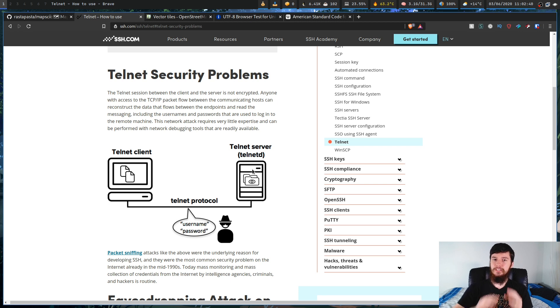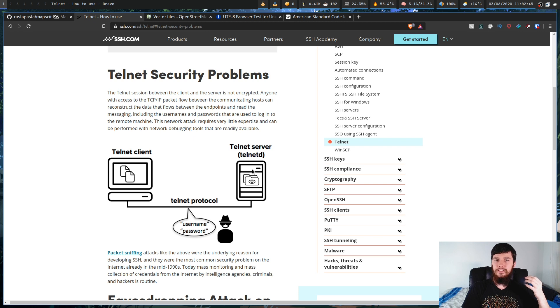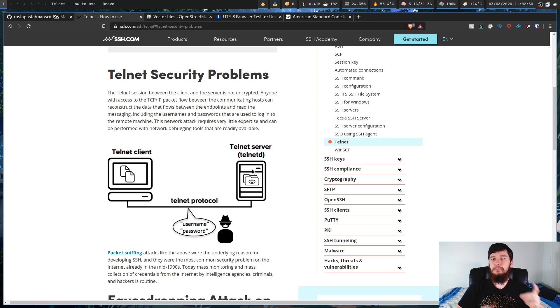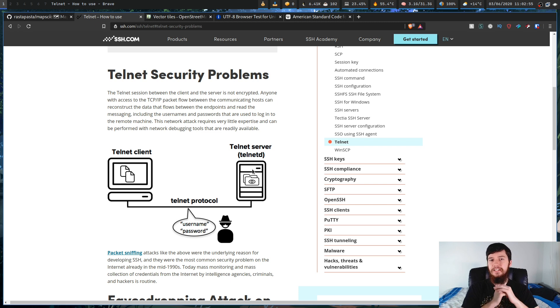Now, if someone tries to look at that connection, in theory, they shouldn't be able to understand what the data is without knowing what the decryption key is. But when you're using Telnet, there isn't any decryption key, there isn't any encryption at all.